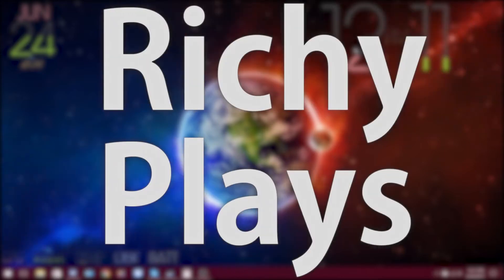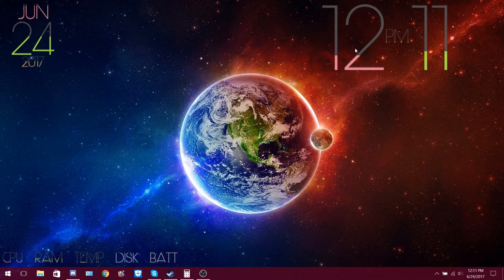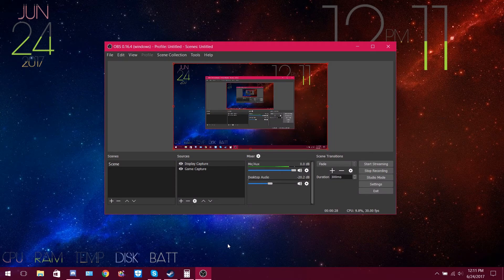Hey, what's up everybody? It's Richie here, and today I'm going to be showing you something a little bit different — something to do with how I record videos, because I made a video about my recording settings before, but I've changed them and I'm a lot happier with the results.